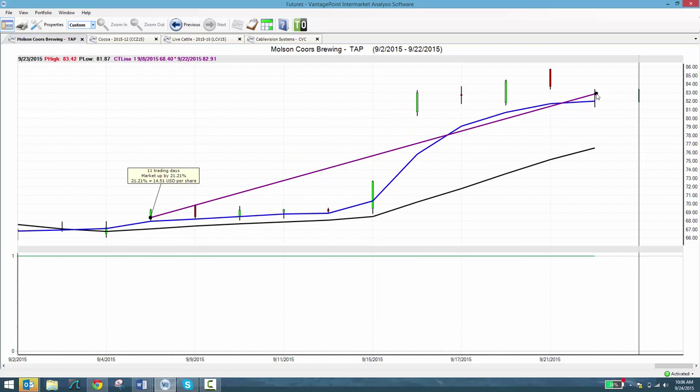Now if you're using a tool like Vantage Point on a consistent basis, you can recoup your investment in just a couple of days, start capturing regular profits like this. It's that simple. Blue line above black, neural index at a one, you've got an indication that trend is expected to go up.